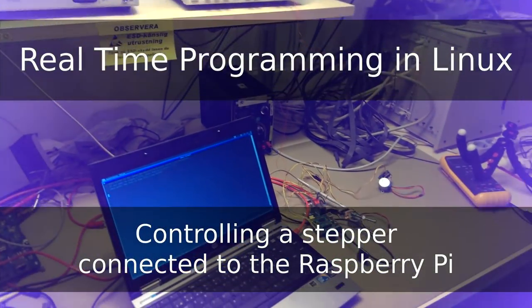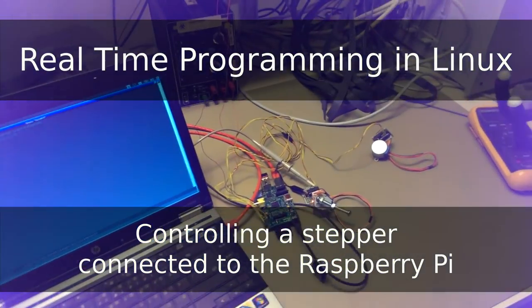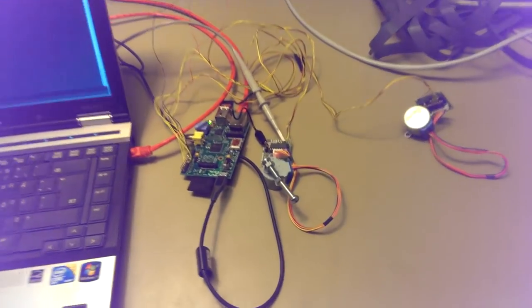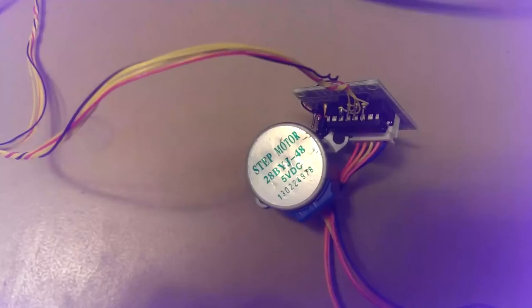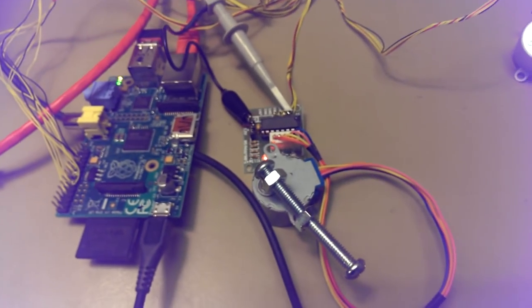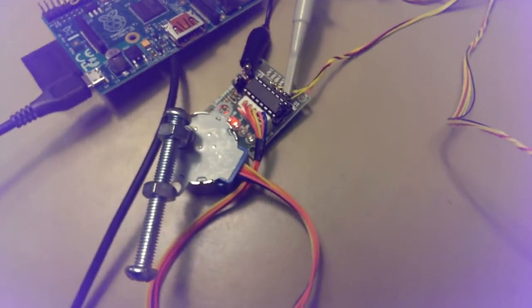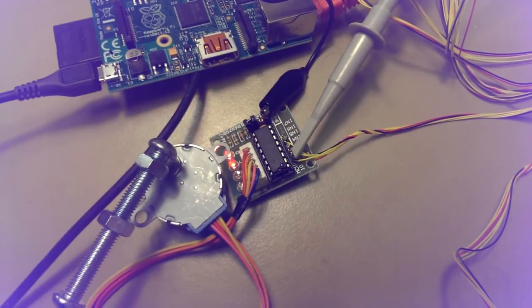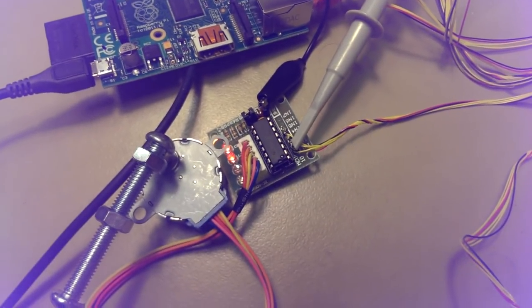This is the experimental setup we are going to use. We have the Raspberry Pi board connected to the cheapest stepper I could find on eBay. Note that the driver board also has some LEDs which will light up whenever the appropriate input is driven high.